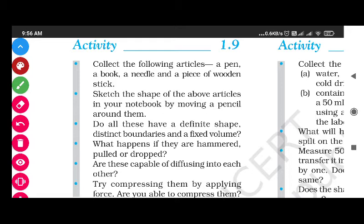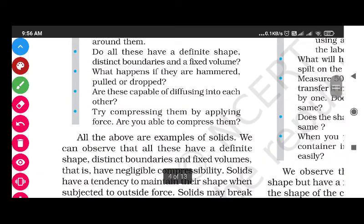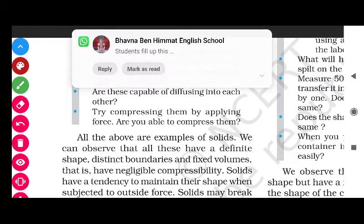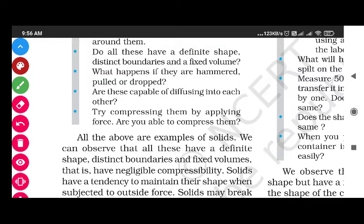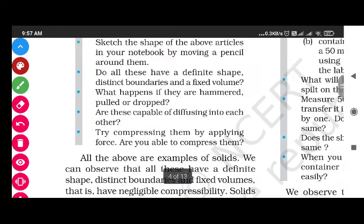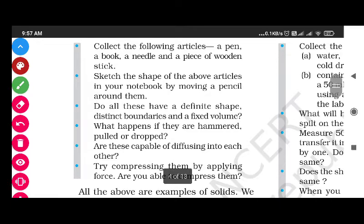Do all these have a definite shape, distinct boundaries, and a fixed volume? What happens if they are hammered, pulled, or dropped? Are these capable of diffusing into each other? Try compressing them by applying force. Are you able to compress them? Obviously the answer is no - a pen, book, needle, and wooden stick cannot be compressed.